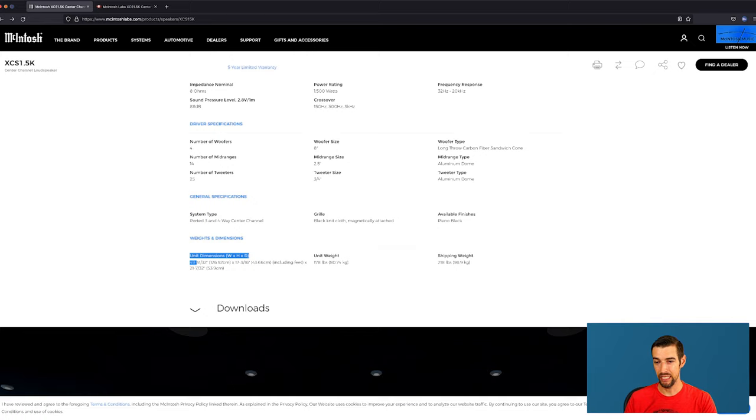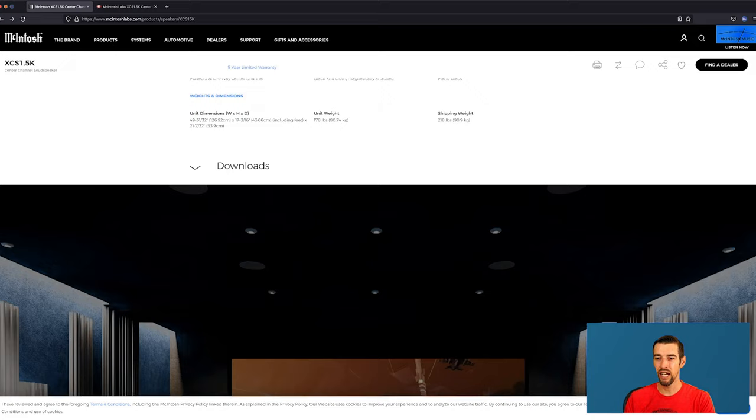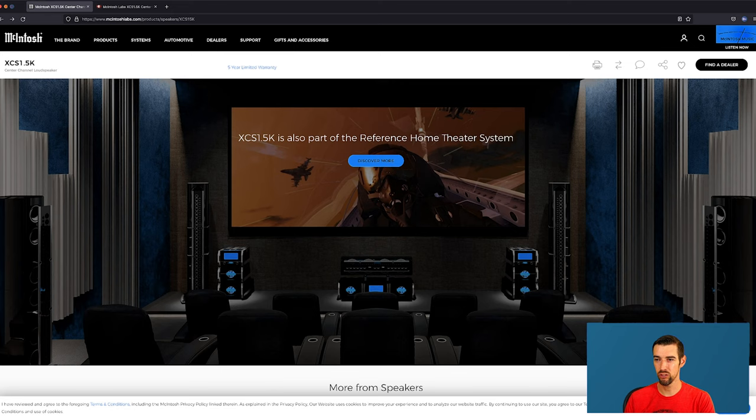Blah blah blah. Here we go. Dimensions. 49 and 31 32nds of an inch. 49 inches wide is like a really big sound bar. So this sucker is big. 17 and 3 16 inches high and 21 and 7 32nds inches deep. But here's the kicker. 178 pounds. What?